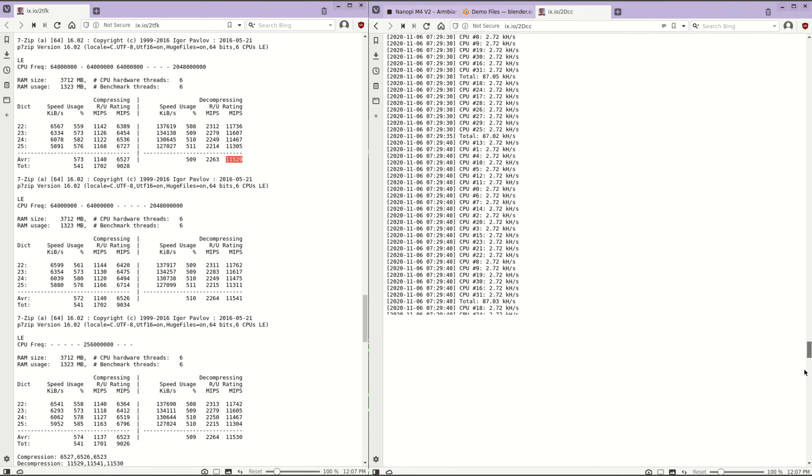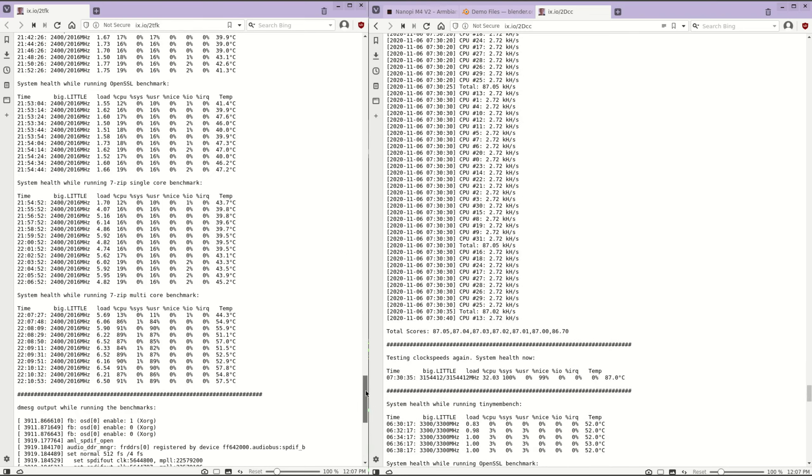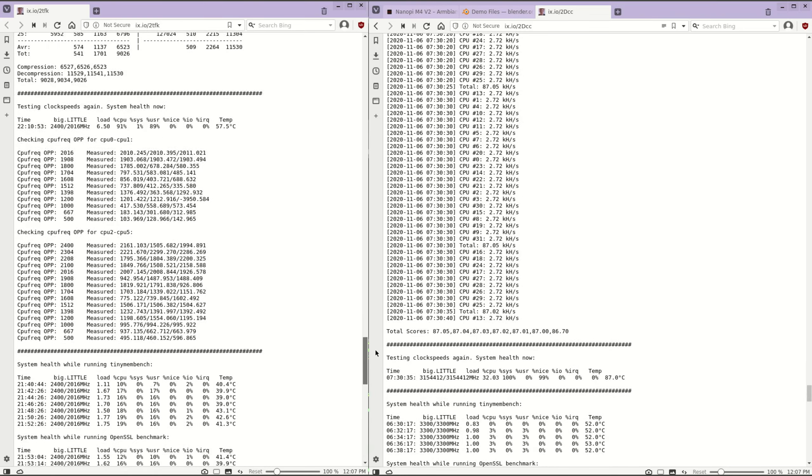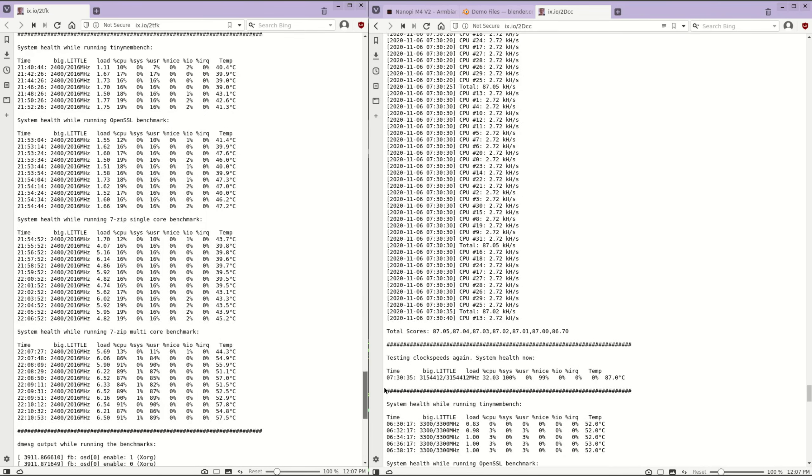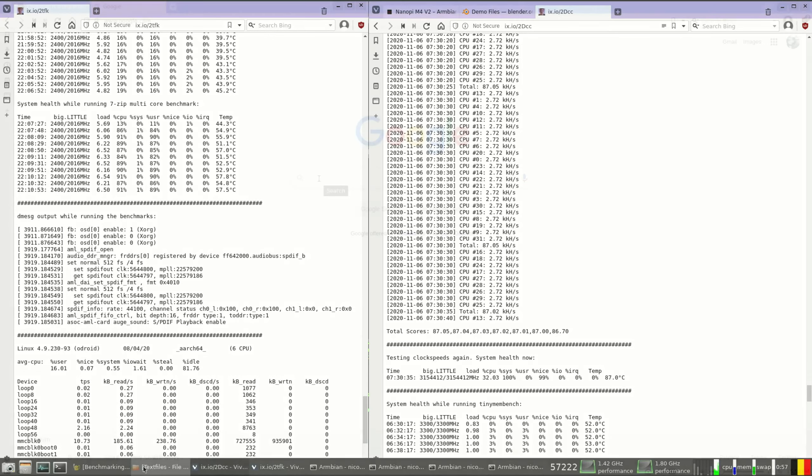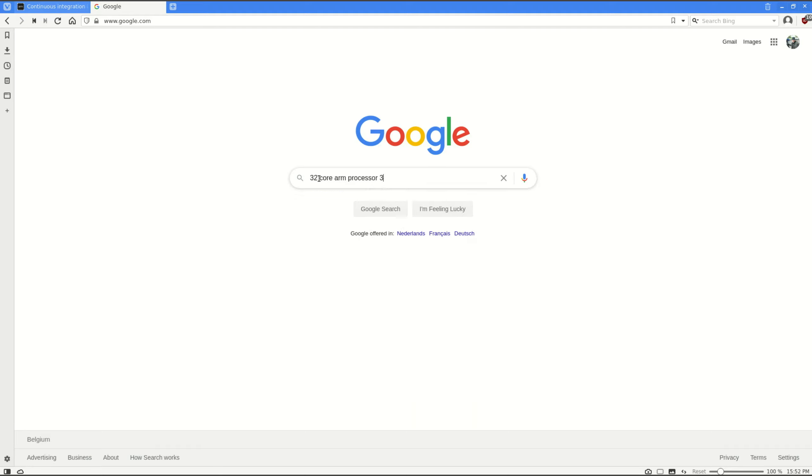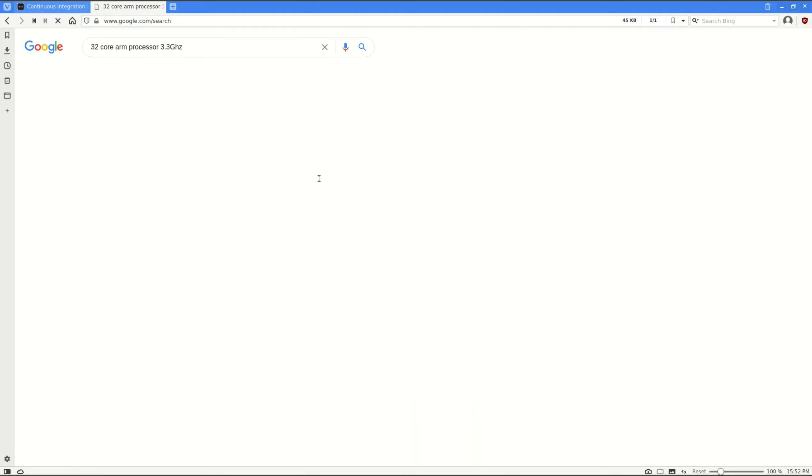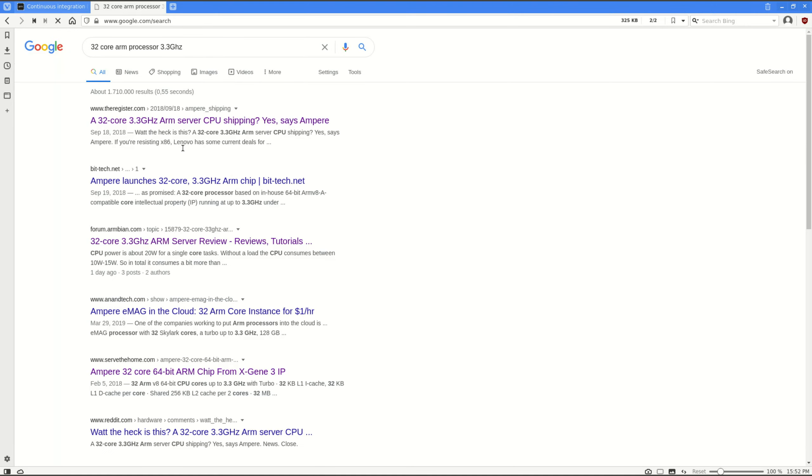So now I know all this information, I could easily search Google for the name for this server. I typed in 32 core ARM server at 3.3 gigahertz. And the name was Ampere 32 core 64 bits from Xgene. Now I know the full specs of this server.